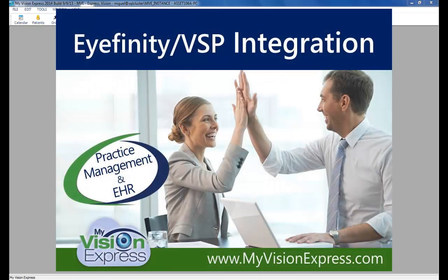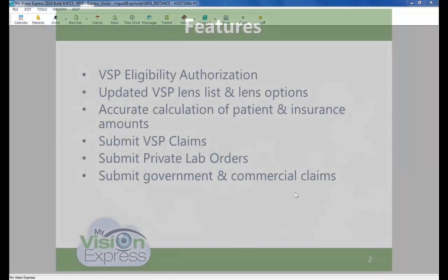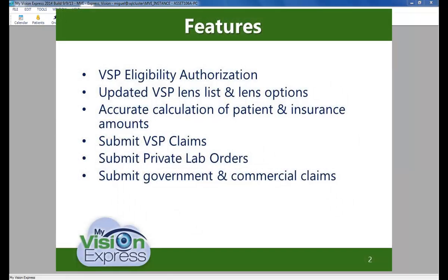This video tutorial will guide you through the VSP interface in MyVision Express. The VSP interface automates the VSP insurance process while reducing the need for double entry of orders in your software and the iFinity website.